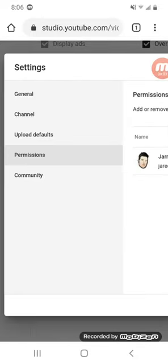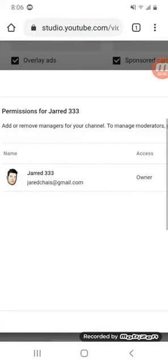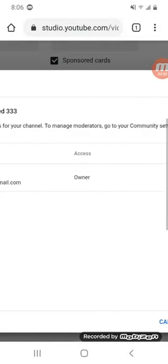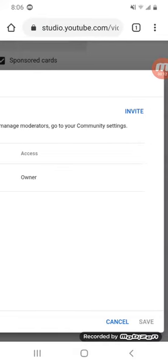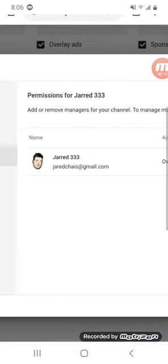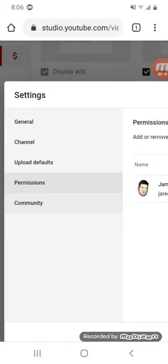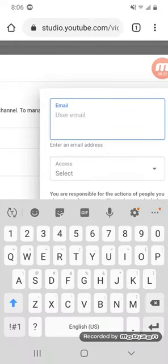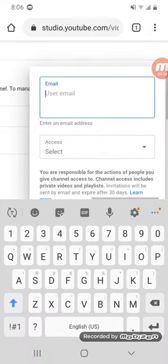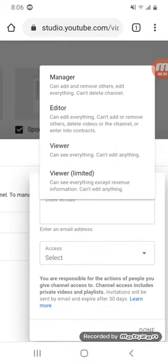New on YouTube, you can give people permissions to manage your YouTube channel - to manage moderators, early community, cool beans. Let me see the invite permission. Enter and select access - you're responsible as a manager.